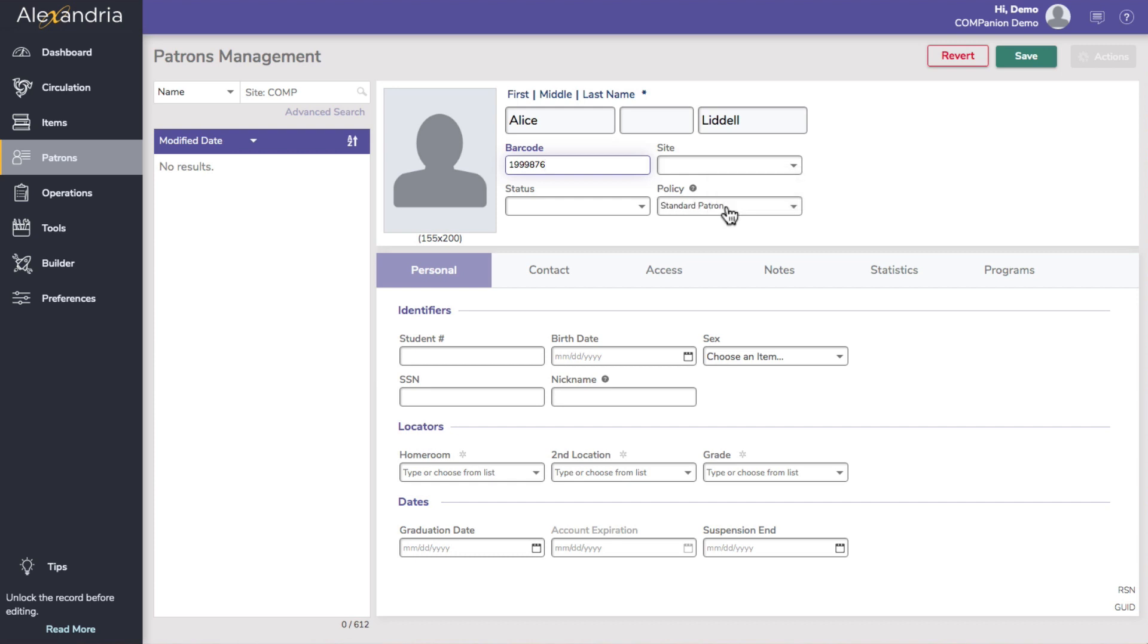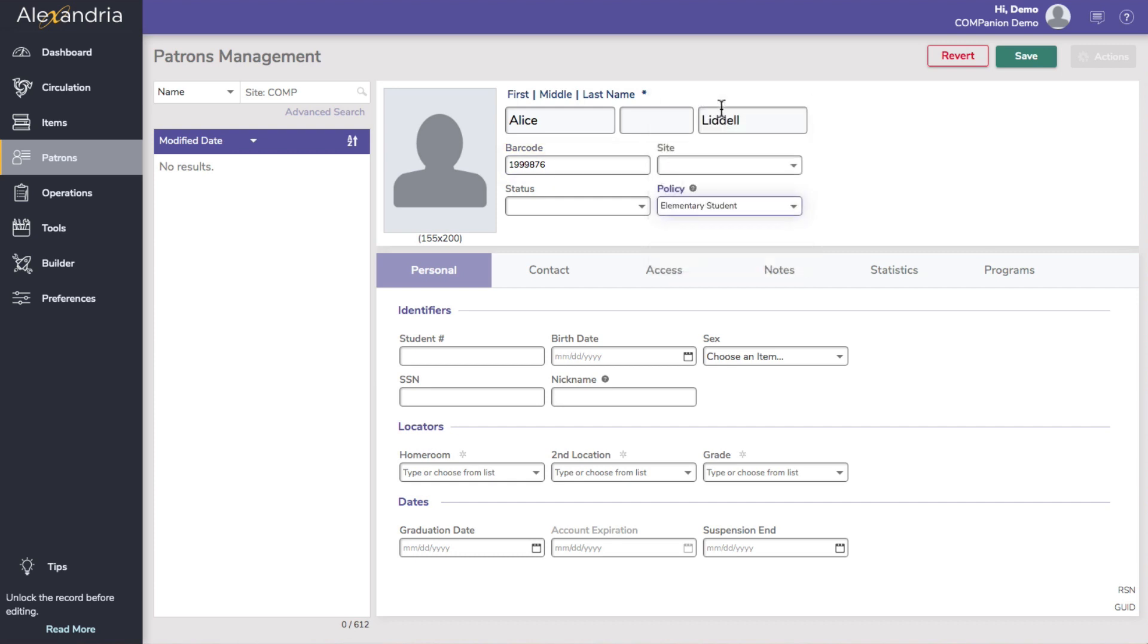Use policies to establish rules that regulate how library resources are used by your patrons and how statistics are grouped for various reports. We will review policy creation in a separate training video.